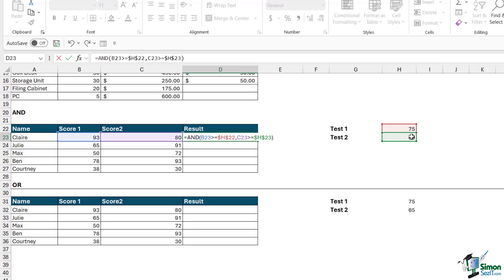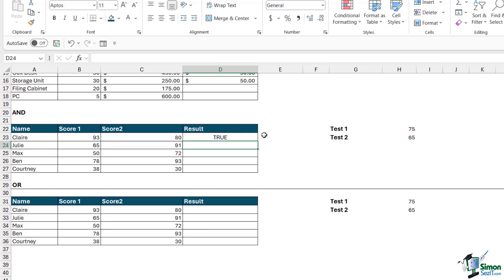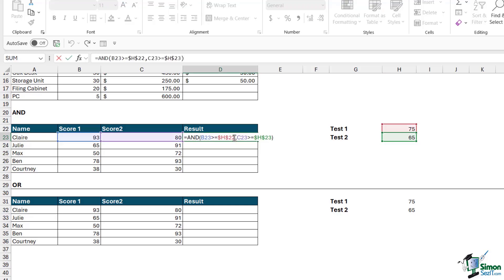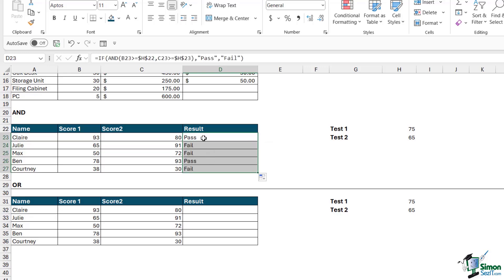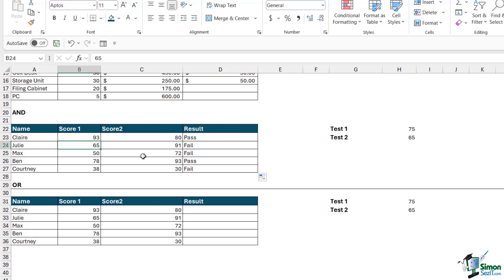Both conditions need to be above the pass mark to receive an overall pass. If we just hit Enter we get true or false — true because both scores meet the criteria. But we don't want it to say true, so we wrap everything in an IF: our logical test is the entire AND formula. If true, output pass; if even one is false, output fail. Hit Enter, double-click to copy down. A result of fail means test one was below the pass mark even though test two passed — with AND, both must be true to get a pass.